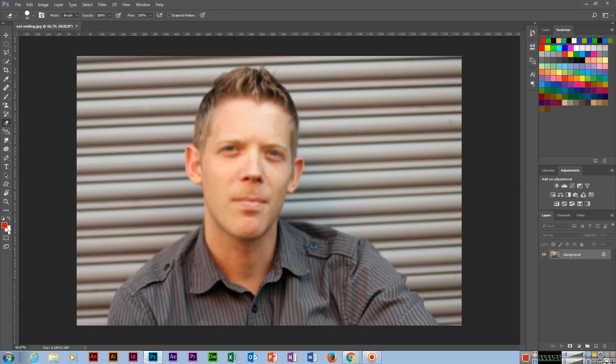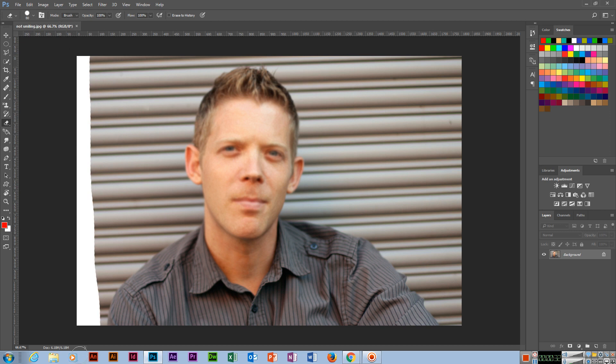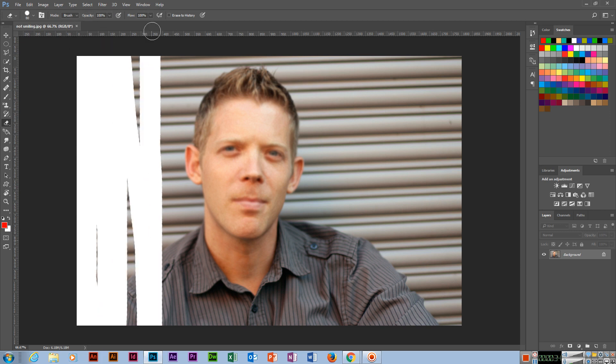So background color should be white. Color should be white. You can erase something.